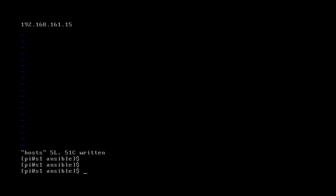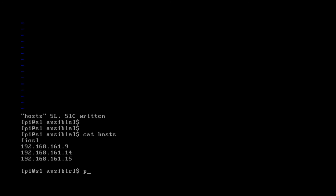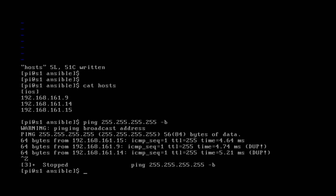Let's ping the broadcast address again. The three devices we have in our hosts file are the same three devices that are active on the network right now, so we're ready to go. Let's get started and we'll run our first playbook.